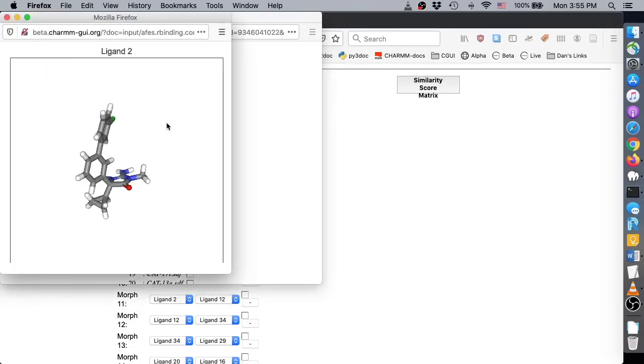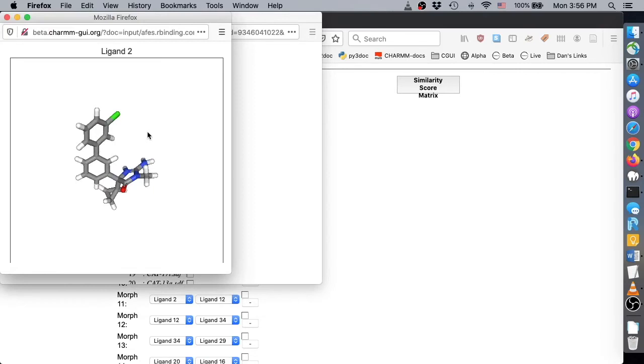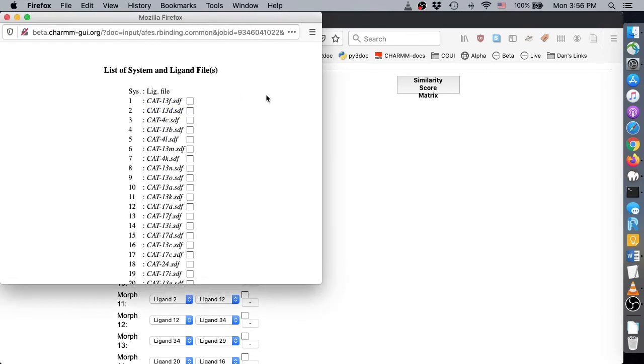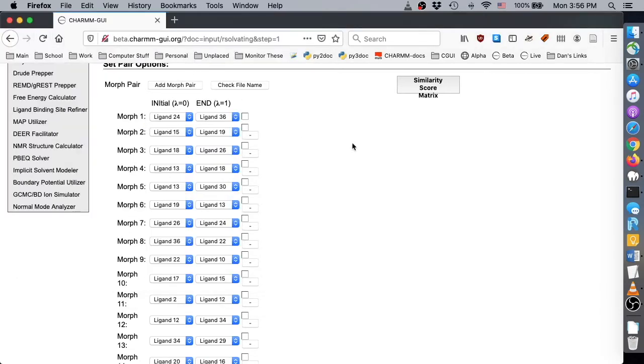Please note that relative free energy calculation between two ligands with different net charges is not allowed. Thus, no path is suggested between ligands with different net charges.